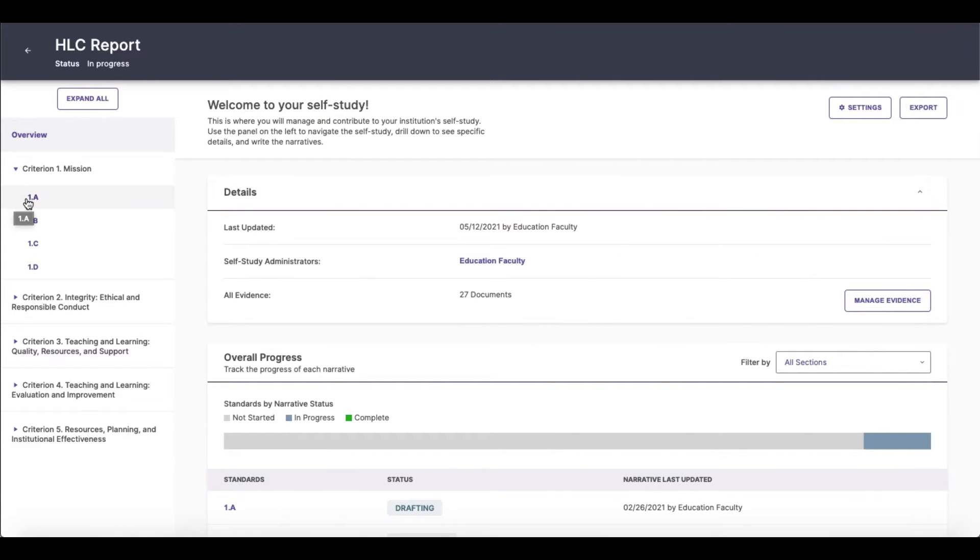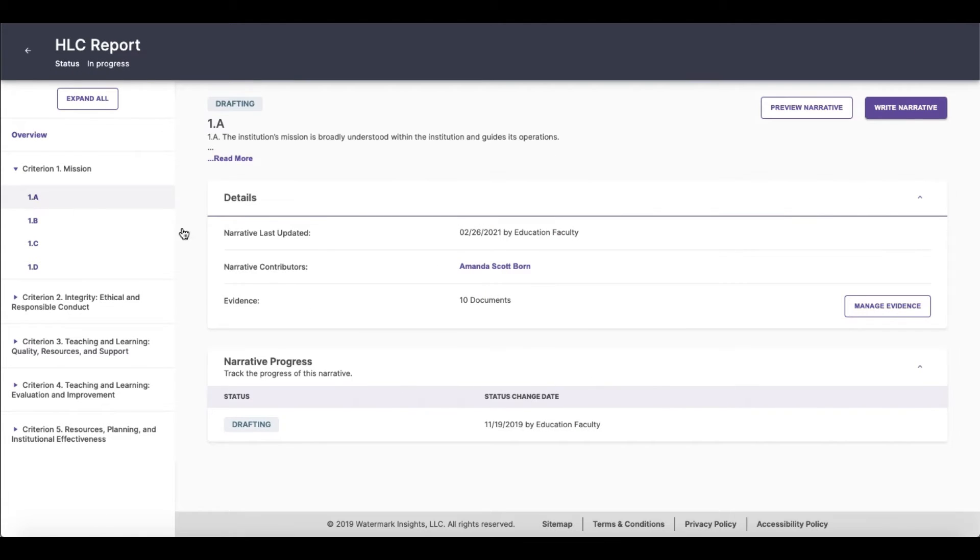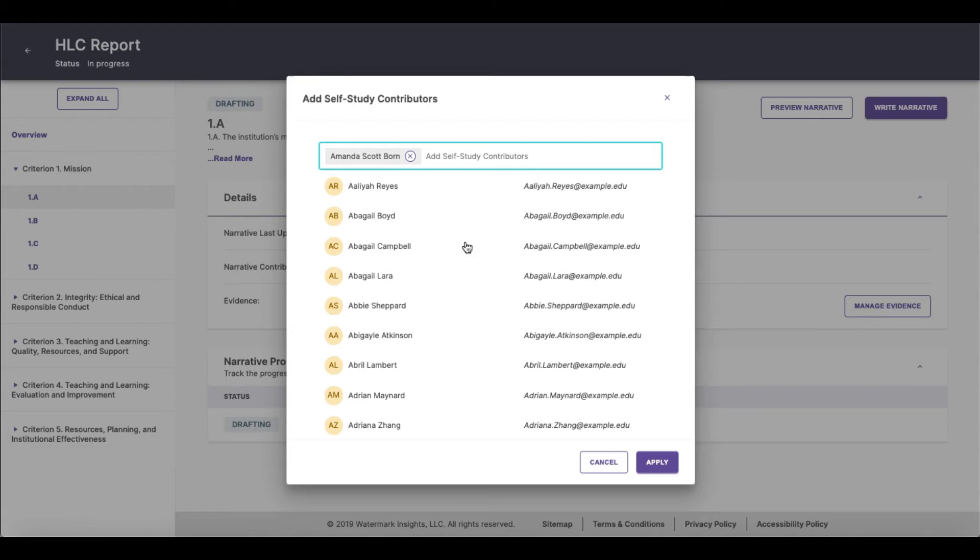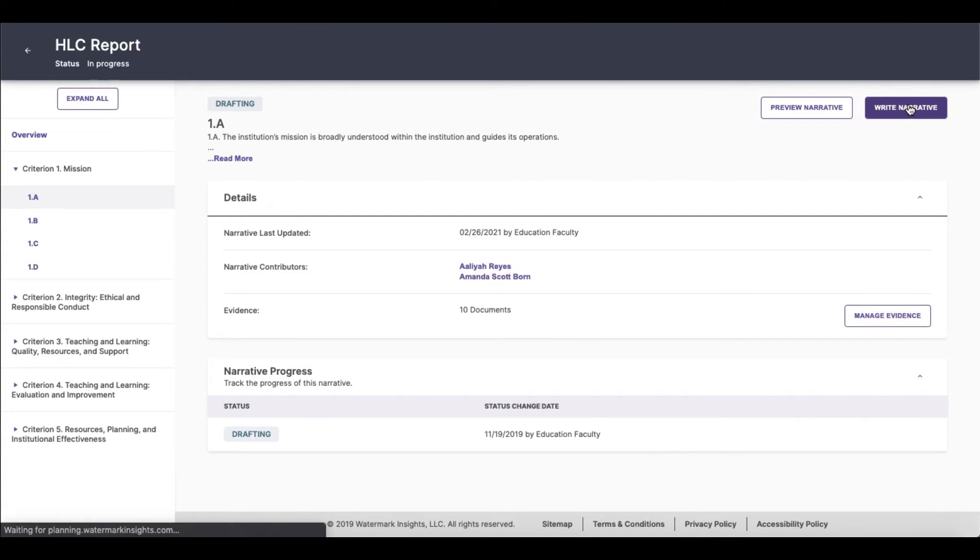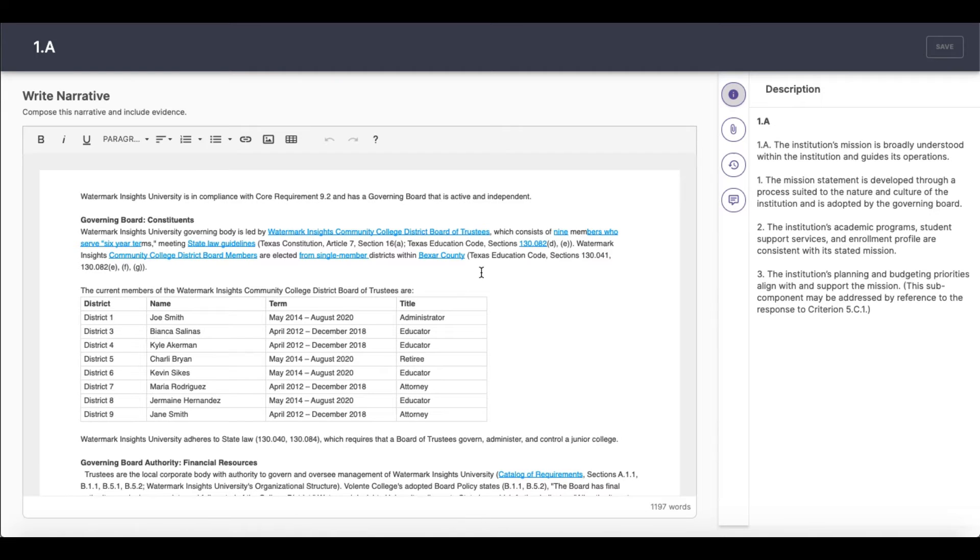With your report ready to go, you can assign contributors to relevant sections, delegating responsibilities and providing a cultivated view to help them focus.